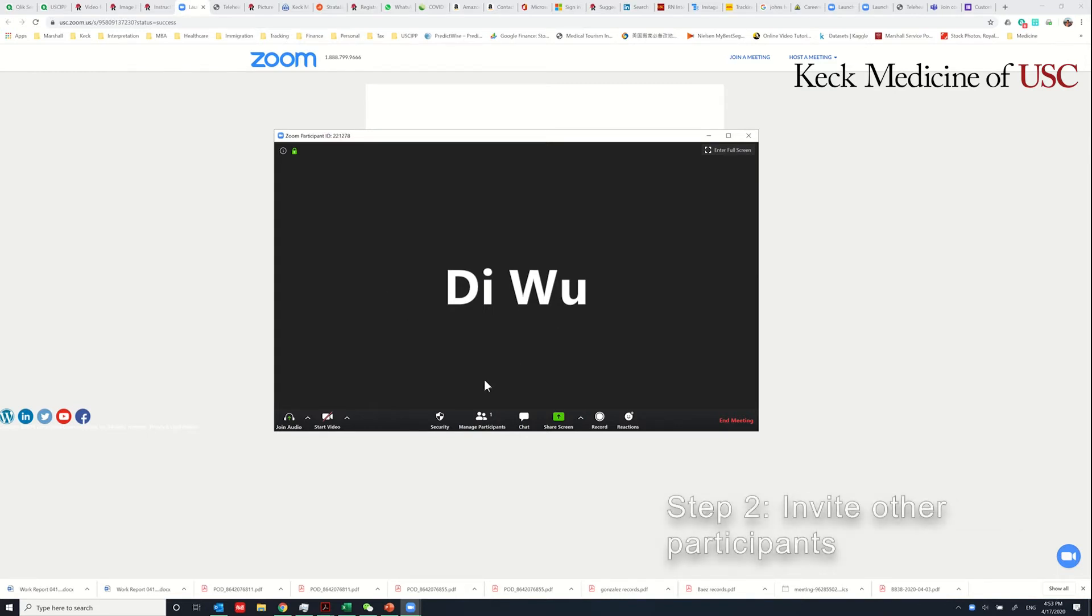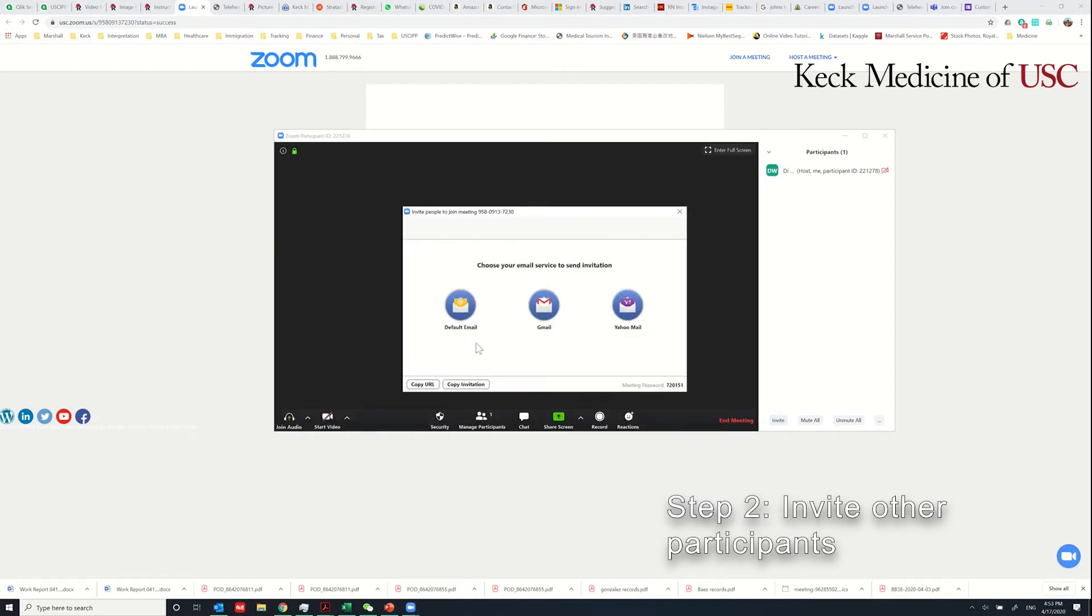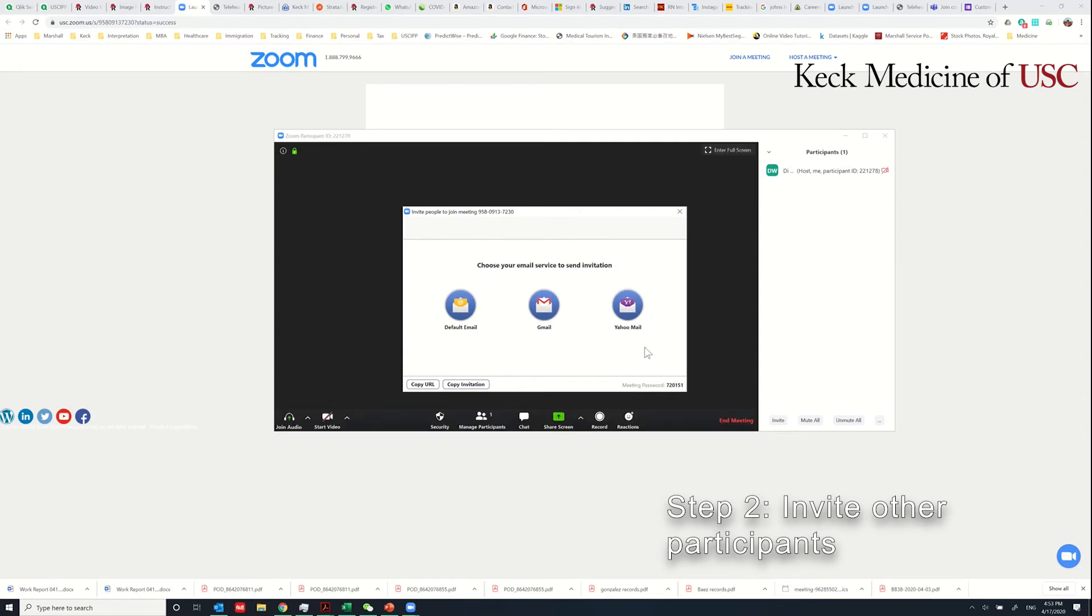Normally you do it by clicking here, Manage Participants, and Invite by Email. You can copy the URL or you can copy the invitation to send it to the patient.